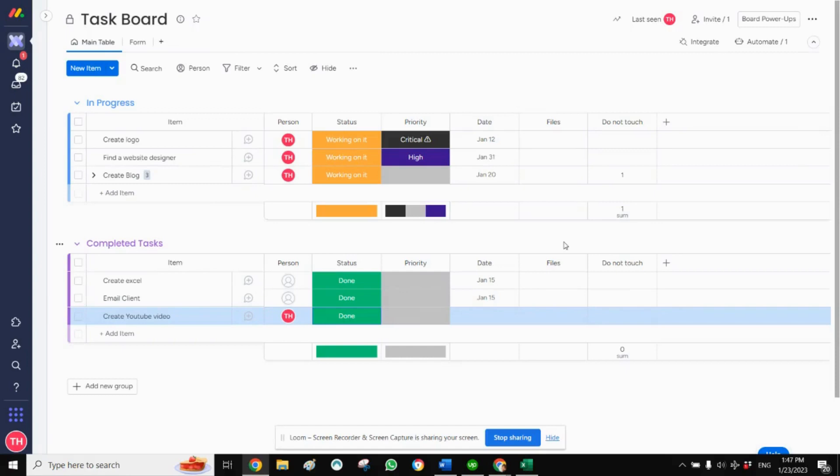This is Tara Horne from Simple Day, and I'm on a mission to make productivity simple using monday.com. Today I want to show you how you can automate moving an item from one group to another group.